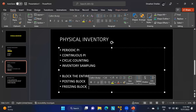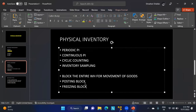For example, if a vendor insists on delivering goods on the physical inventory date, we can receive those goods and keep them aside separately — we do not count them in this physical inventory. Once the physical inventory is complete, those stocks are counted and brought into the warehouse. This is what the freezing block covers.